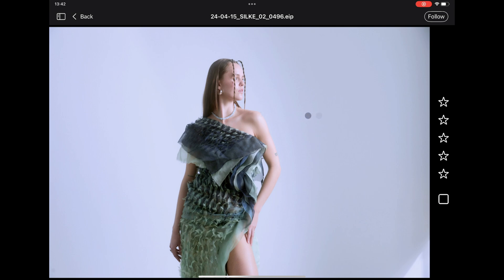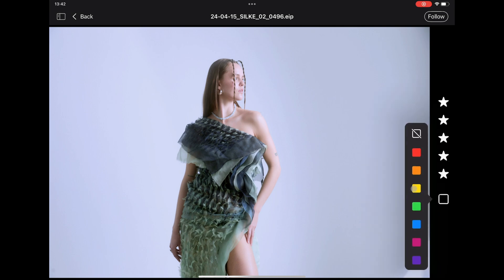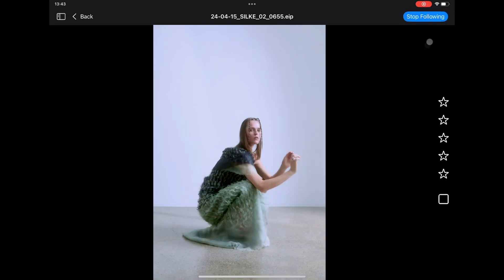Rate and color tag any image here. Tap Follow to always display the latest captured image, staying in sync with the ongoing shoot in Capture One.